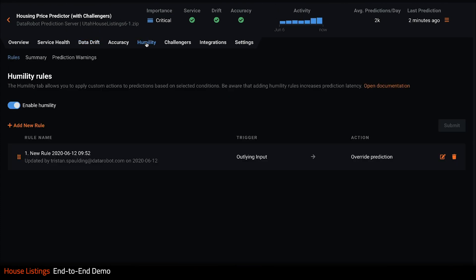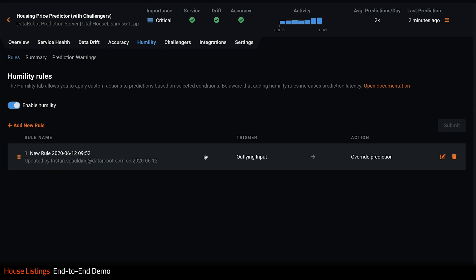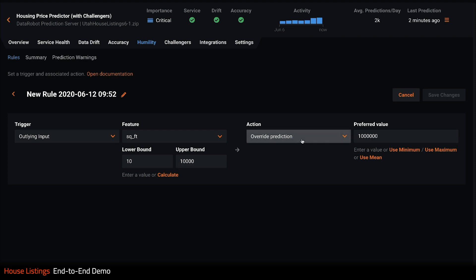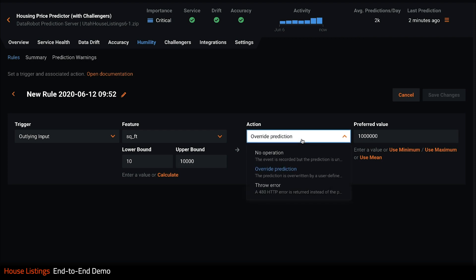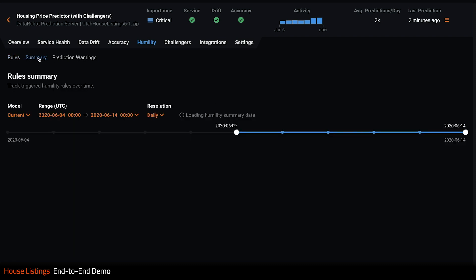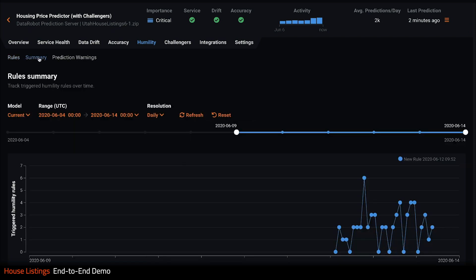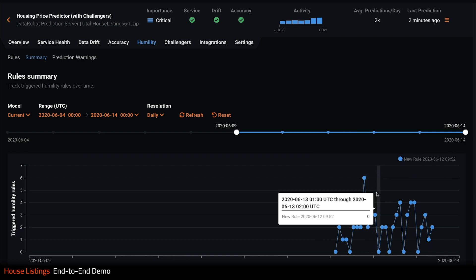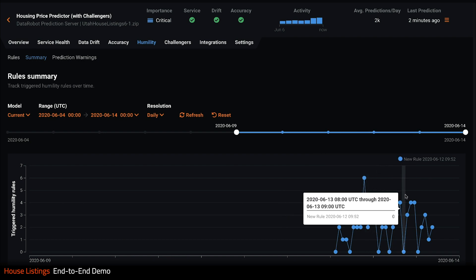Another way to monitor model accuracy in production is via humility rules. These can be configured to trigger when DataRobot is uncertain of any prediction it makes. This enables us to react in real time. Here we see a rule to override the prediction to a preferred value whenever the square foot feature value is out of normal bounds. The summary tab shows me all the times this rule has been triggered, that way I can see how often this is occurring and take corrective action.